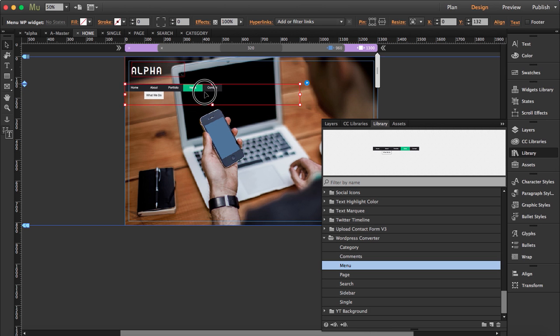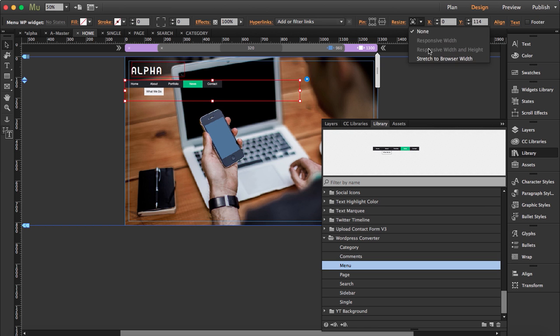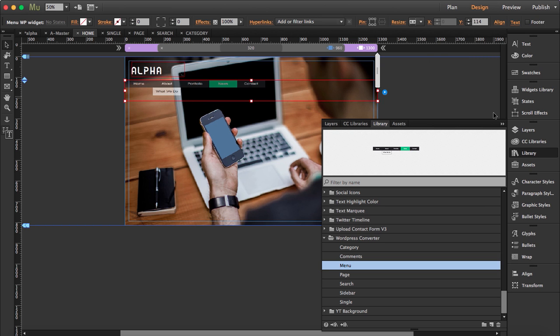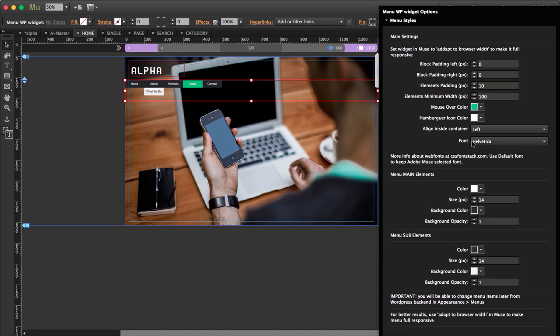So I want to style it the same as the master page but in this case maybe I prefer it to be on the left. That's why I haven't applied any master page here. I'm going to stretch to browser width and align it to the left.